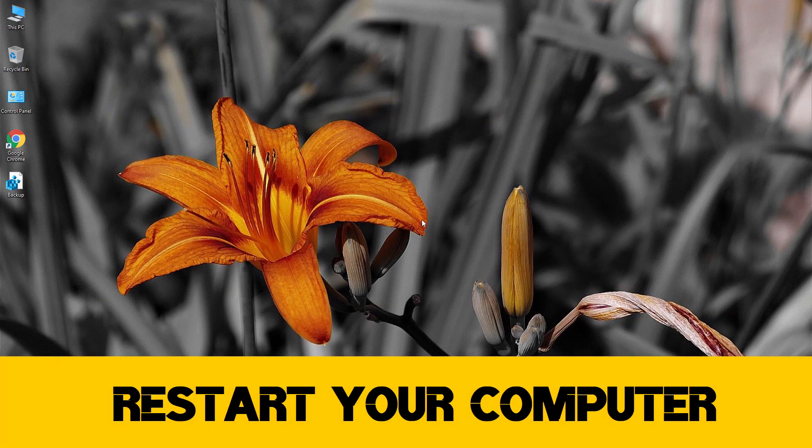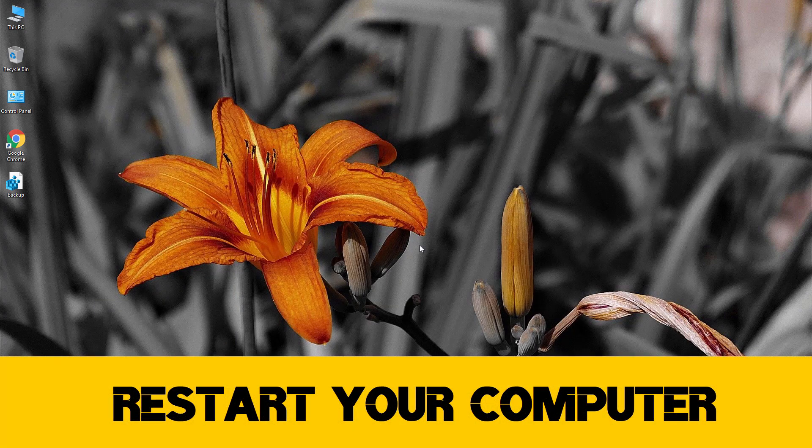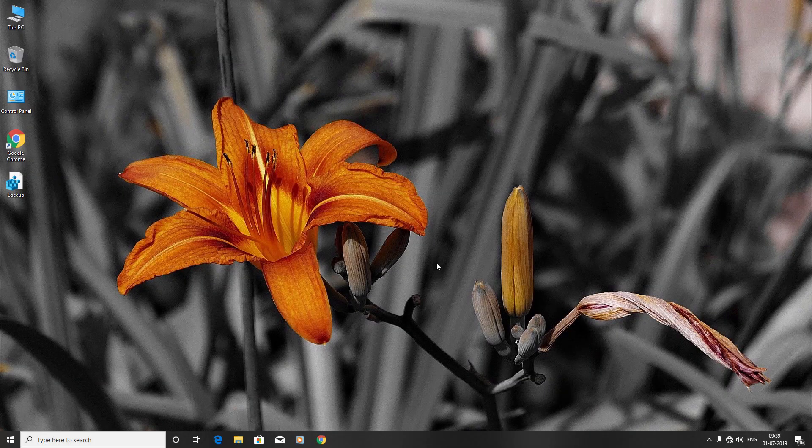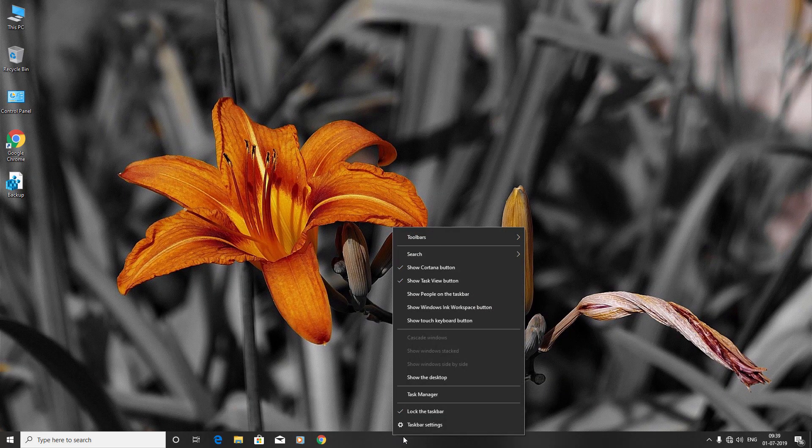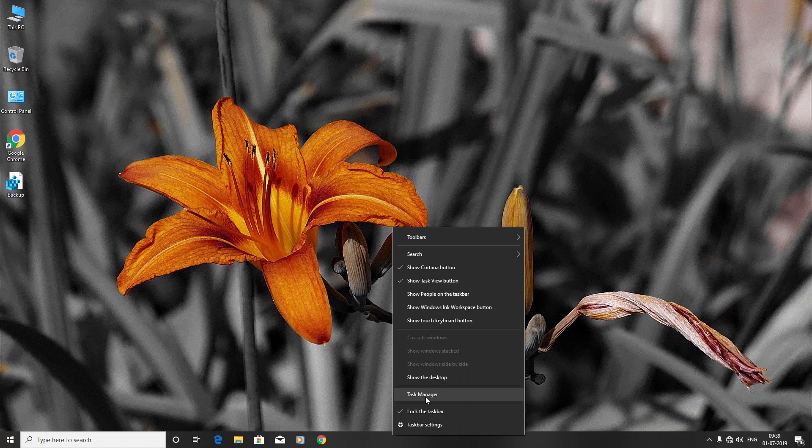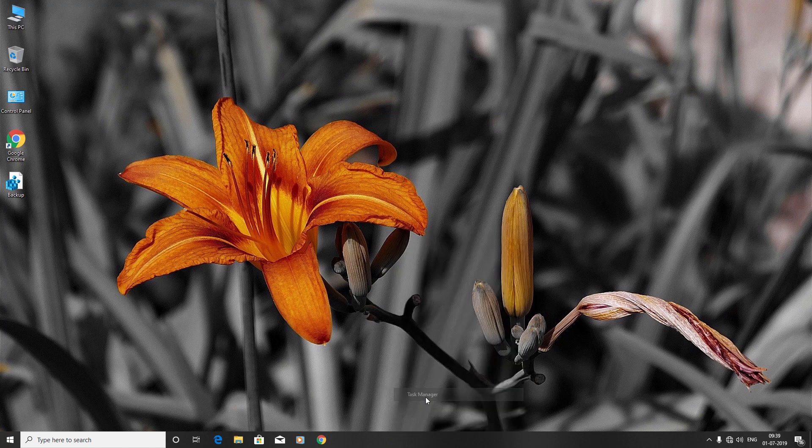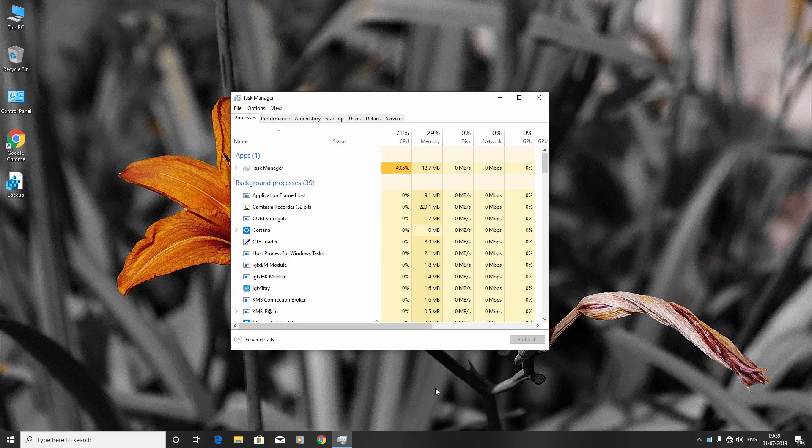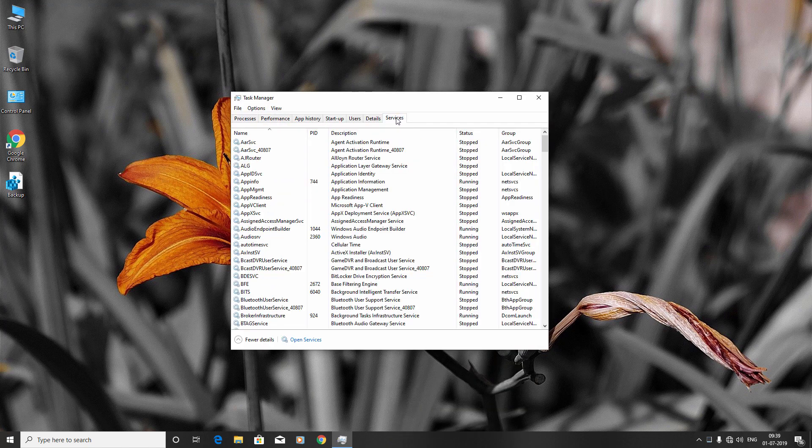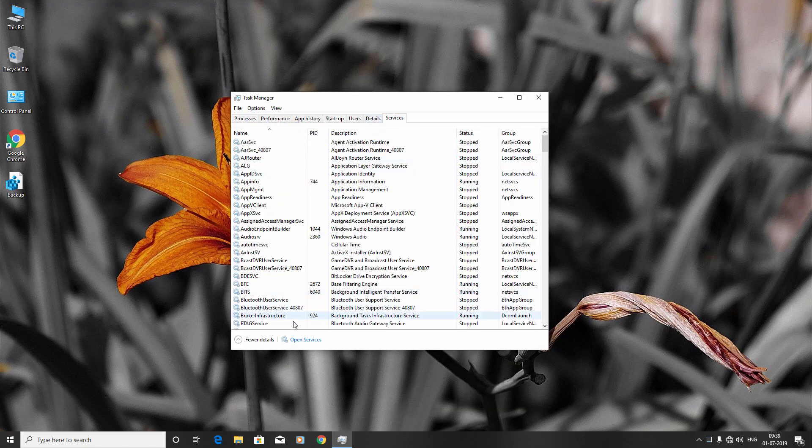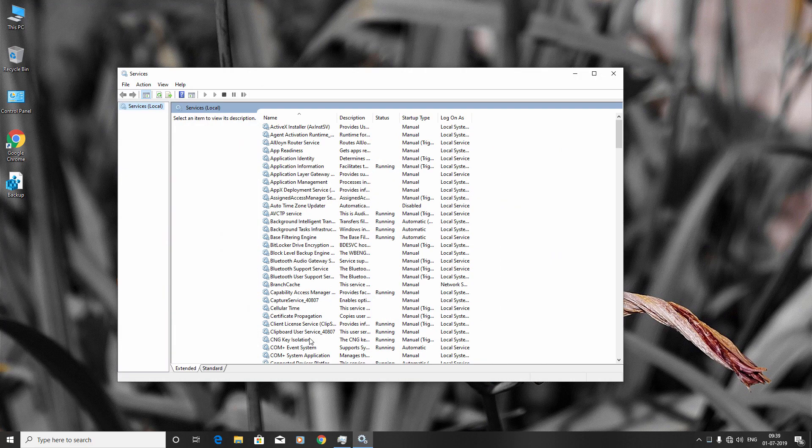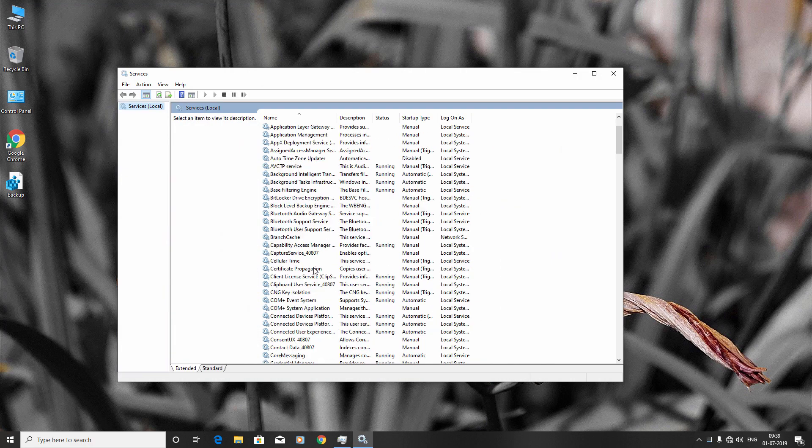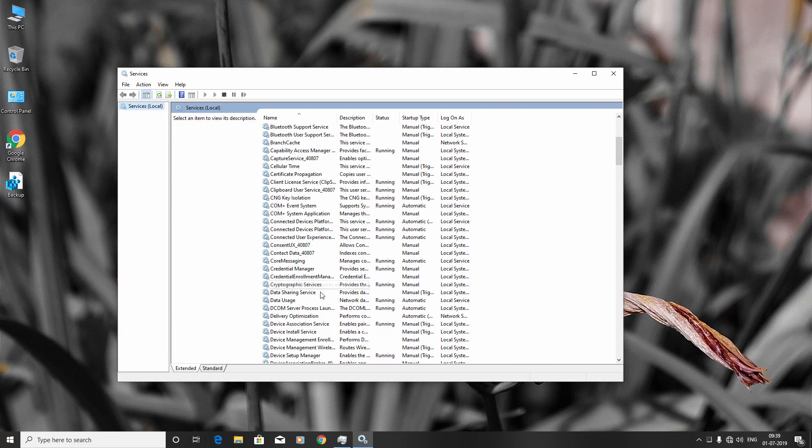But if your problem is still not fixed, right-click the taskbar and click Task Manager. Go to the Services tab, then click Open Services. You'll have to find Cryptographic Services.